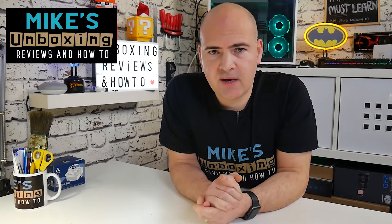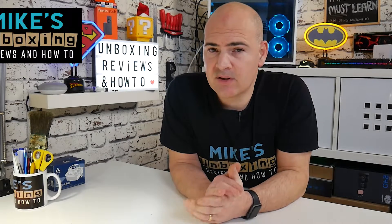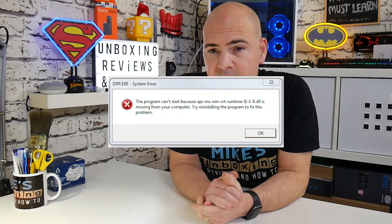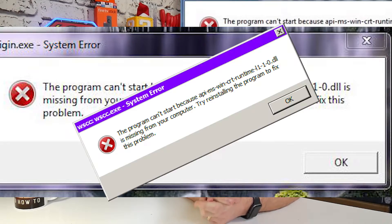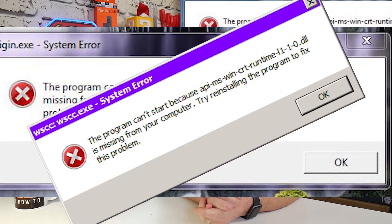Hi, this is Mike from Mike's Unboxing Reviews and How-To, and today we're going to take a look at how to fix the API MS Win CRT runtime error. Keep watching to find out more.